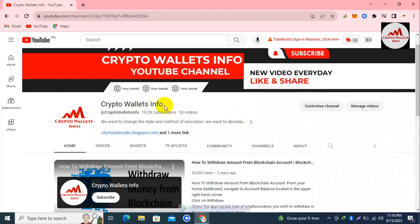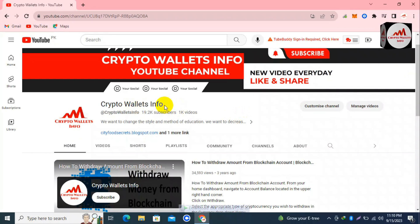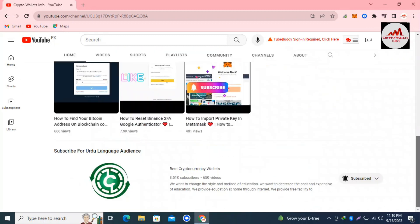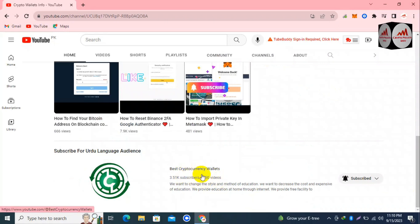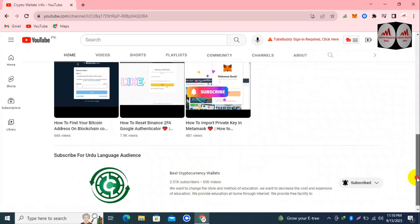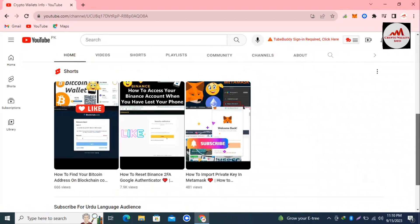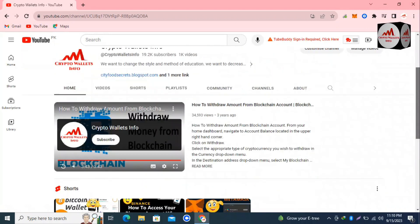Before we start, please subscribe to my channel. My channel name is Crypto Wallets. Also press the bell icon button. If you need to get the same information in the Urdu language, you can join my other channel, Best Cryptocurrency Wallets.